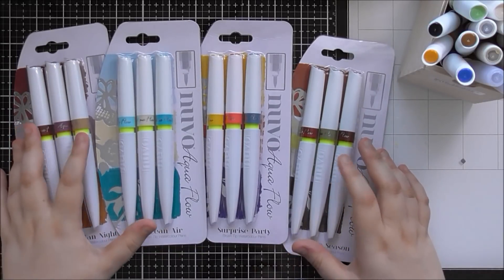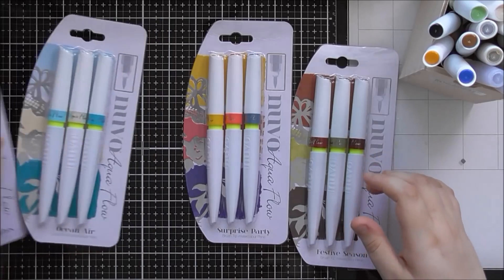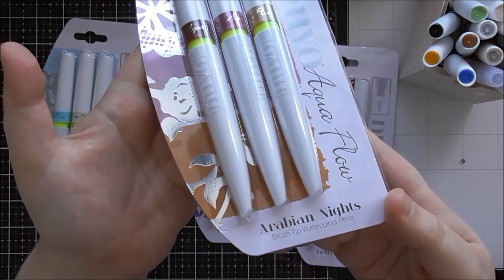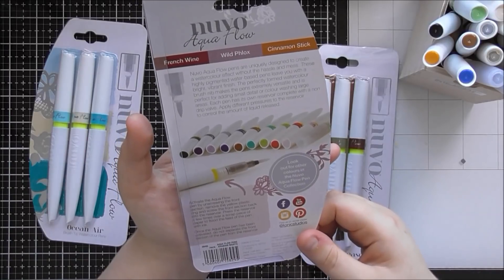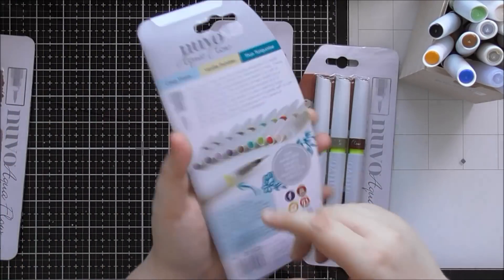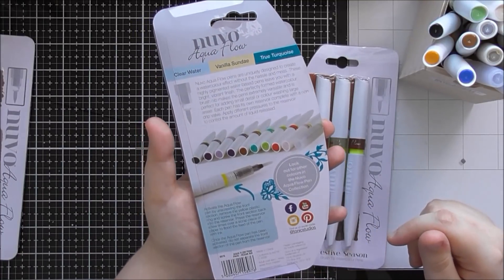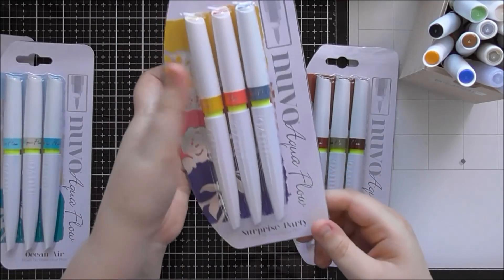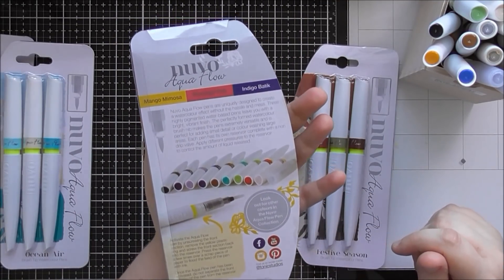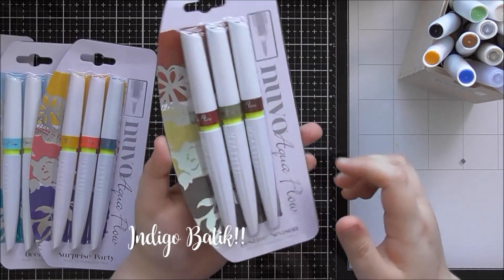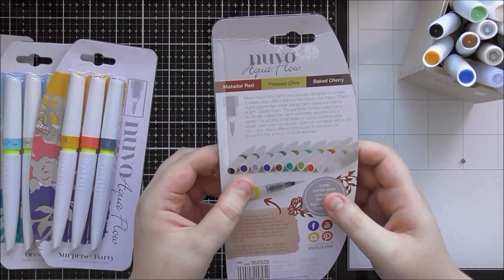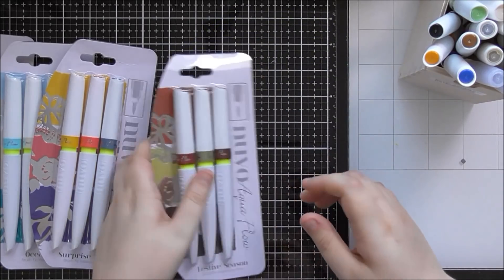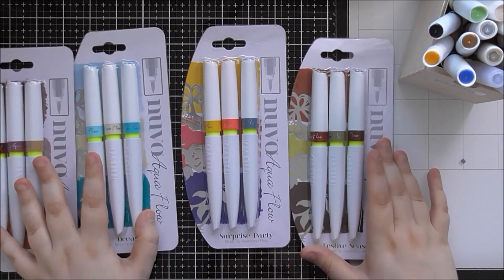I thought I would show you these brand new in their packaging as they come. So if I do a little up close, this is Arabian Nights. You get French Wine, Wild Phlox, Cinnamon Stick. Then Ocean Air, you get Clear Water, Vanilla Sundae and True Turquoise. Then Surprise Party, you get Mango Mimosa, Flamingo Pink and Indigo Blue. And finally for the festive season, you get Matador Red, Pressed Olive and Baked Cherry. Gorgeous colours.